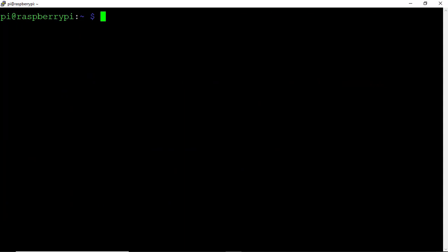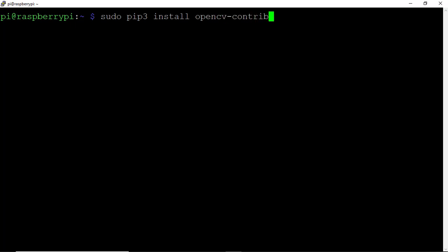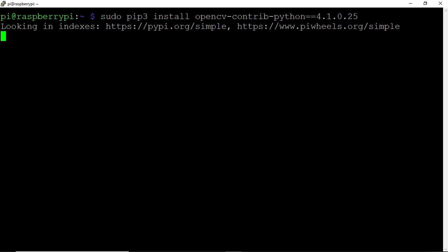Next, let's install this upgraded version of OpenCV. Type sudo pip3 install opencv-contrib-python==4.1.0.25. That's the version number of OpenCV we'll install on this Pi. Hit Enter and let everything install.